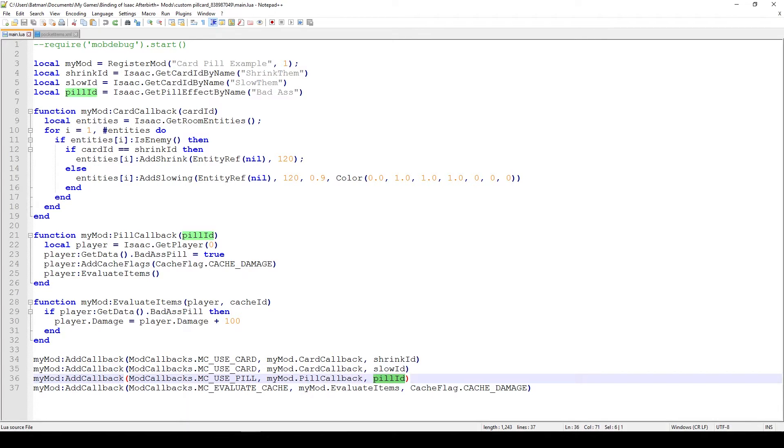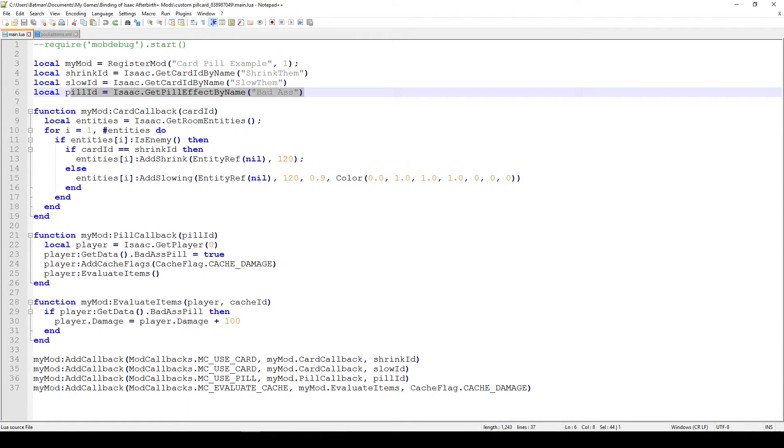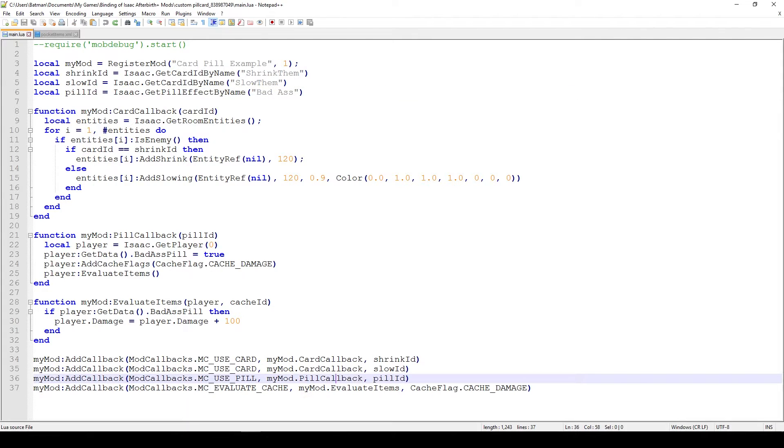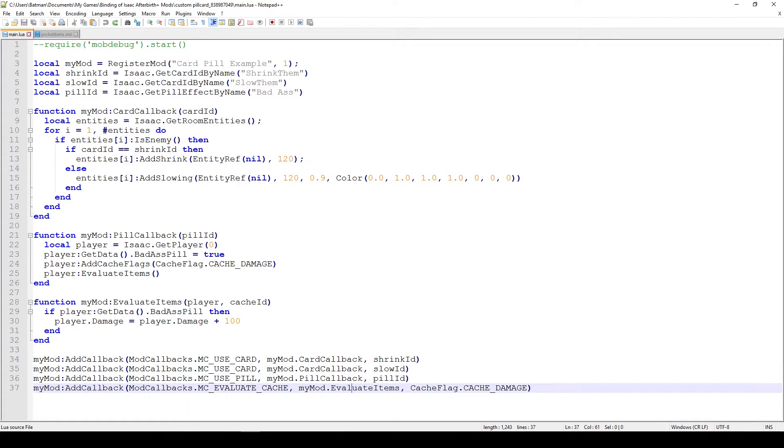And the last parameter in all of these cases actually corresponds to just when that particular pill ID is used. Of course, here what we do is get the pill effect ID by name and we save it in the variable called pill ID. And here we're saying, OK, whenever we use the pill, this particular pill that we've created, call this function called pillCallback. And when that happens, of course, that function is going to be called and then we're going to do something.